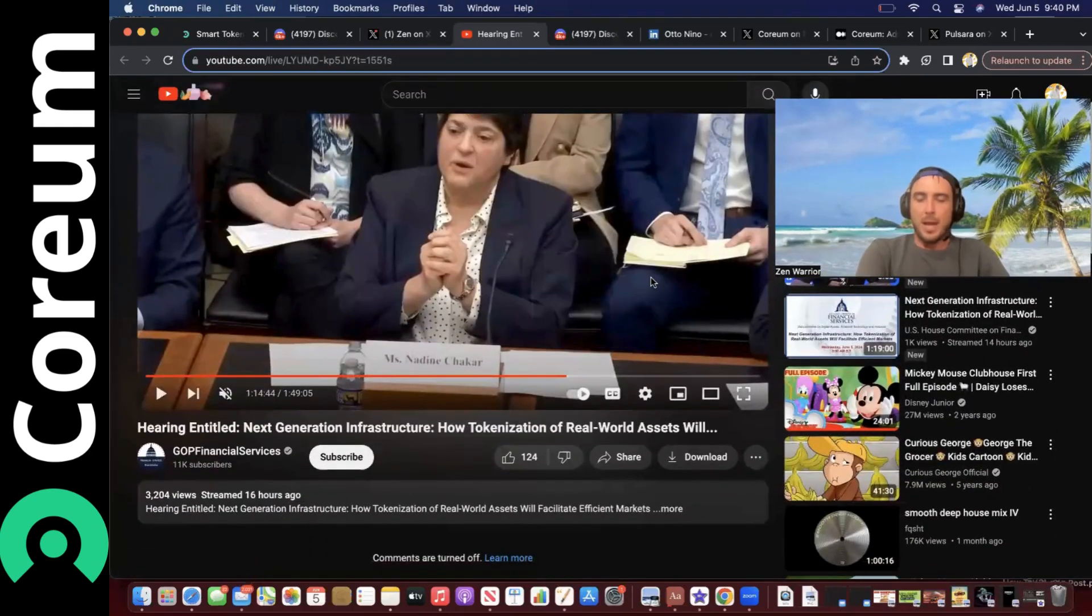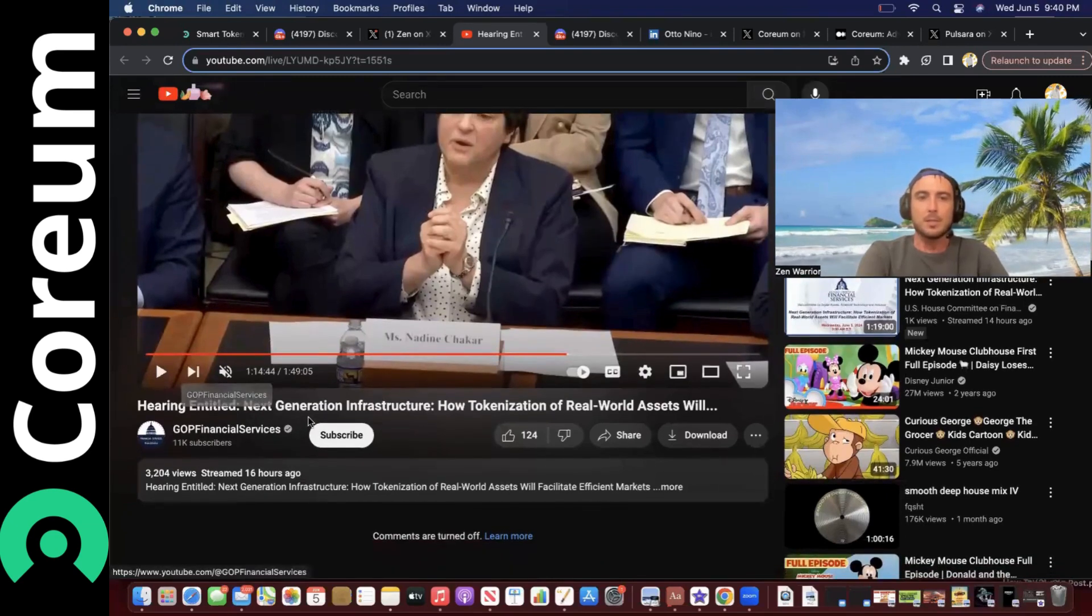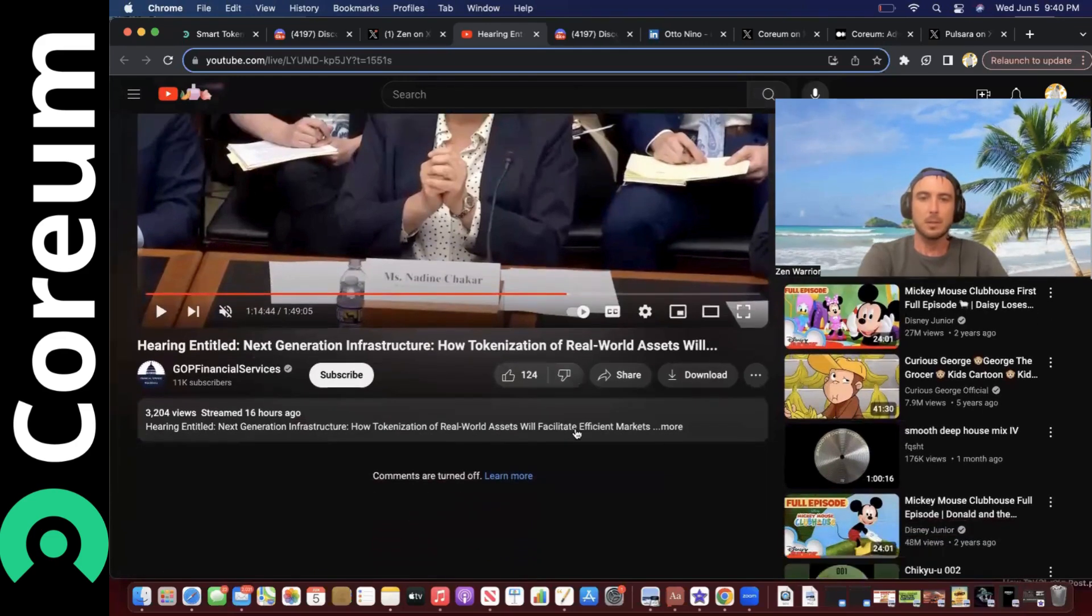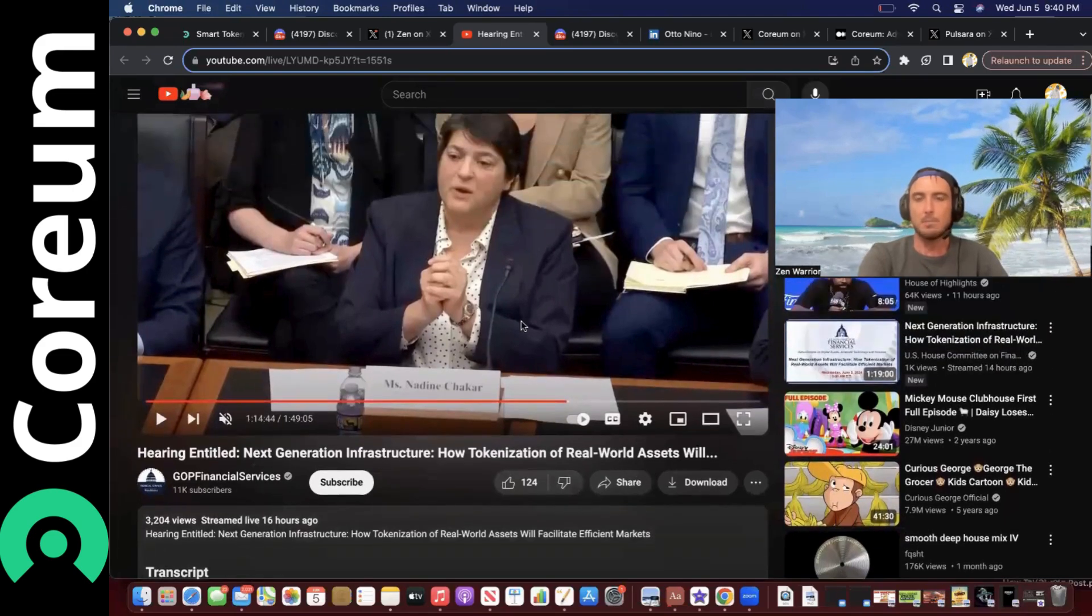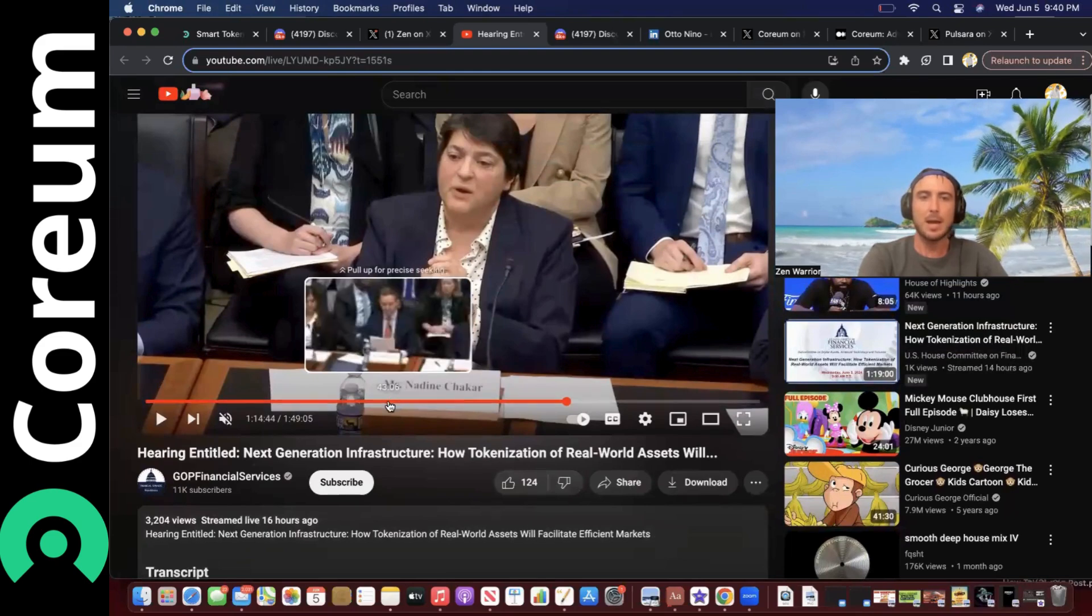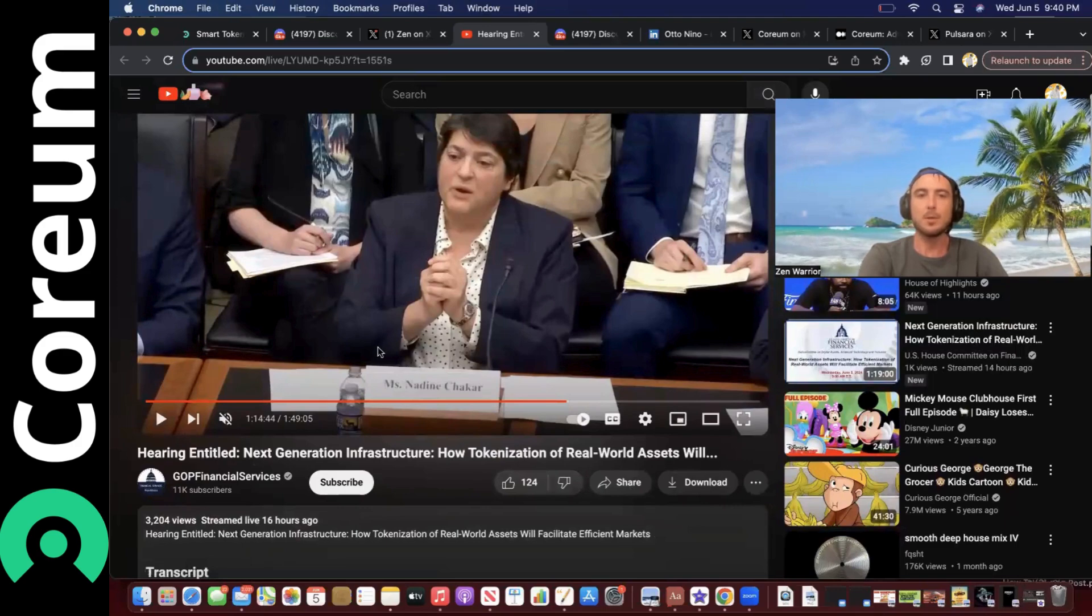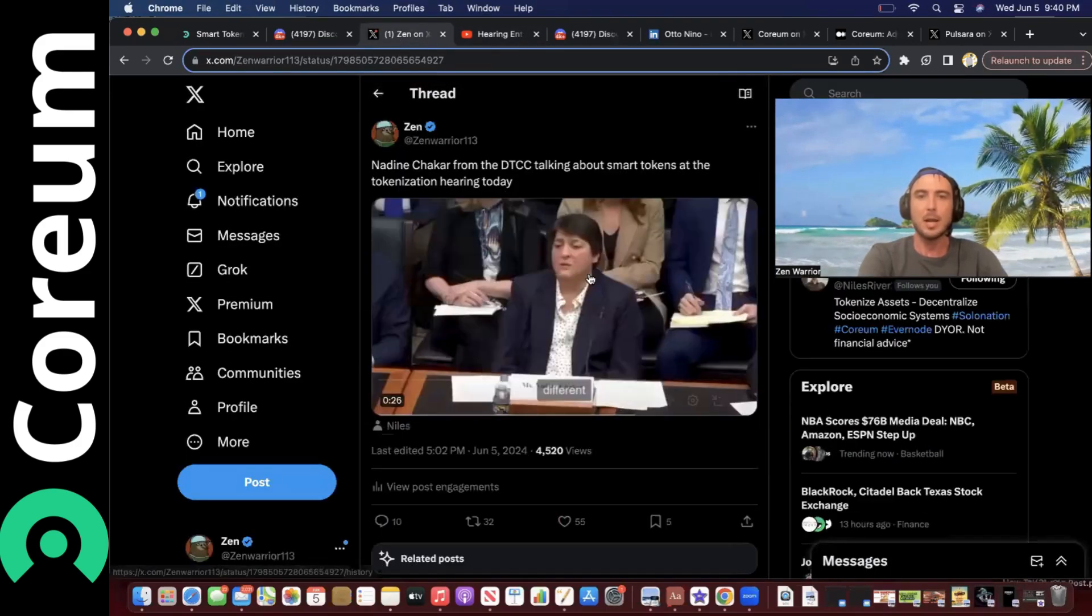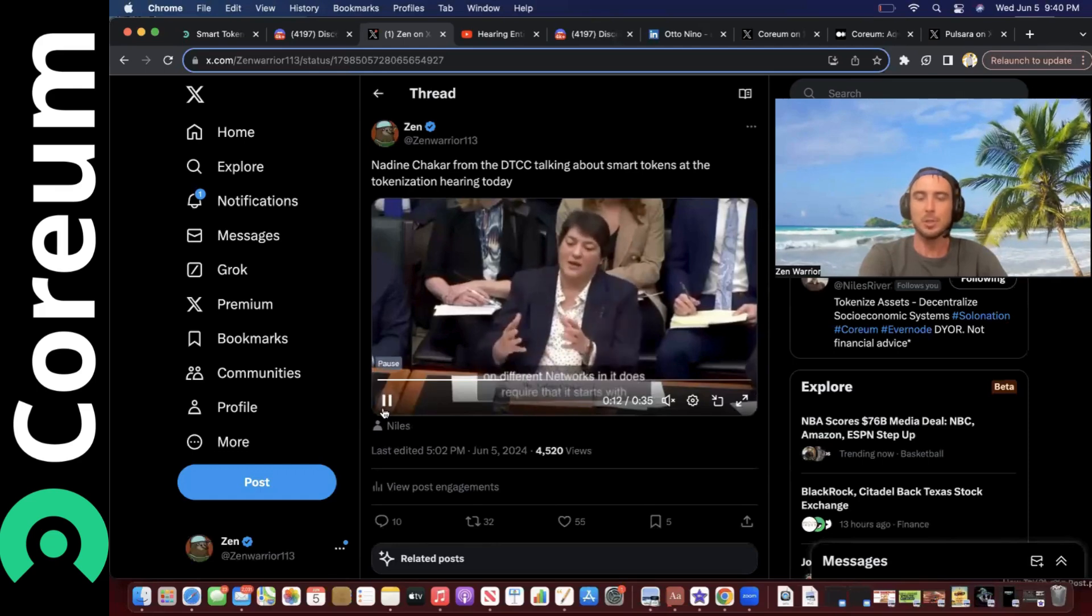So today, June 5th Wednesday, there was a hearing. It says Next Generation Infrastructure: How Tokenization of Real World Assets Will Facilitate Efficient Markets. And she mentions smart tokens at about the hour and 14 minute mark. So if you want to see the full context, start at an hour and 14 minutes. I'm going to go ahead and play this clip for you guys and I'll see you on the other side.